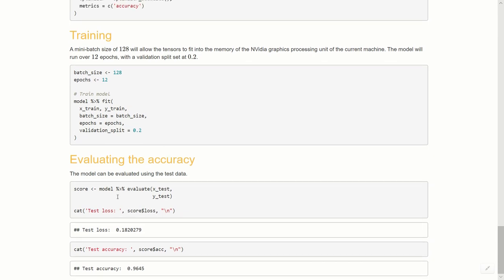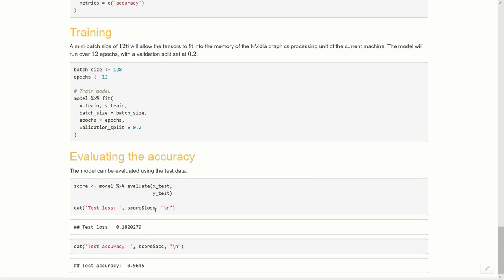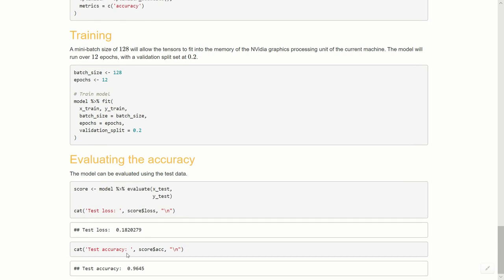Then all I did at the end was just to create a score computer variable. Here we pass the model to the evaluate function and we pass x_test and y_test, and we concatenate this the test loss and the score dollar loss, so that's one of the values that is inside of the score. We see a test loss of 0.18 and we see a test accuracy of about 96.45%. So I encourage you to download this file or create your own, create your own convolutional neural network. As you can see, it really isn't that easy.